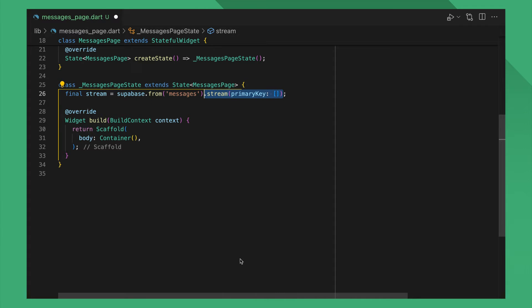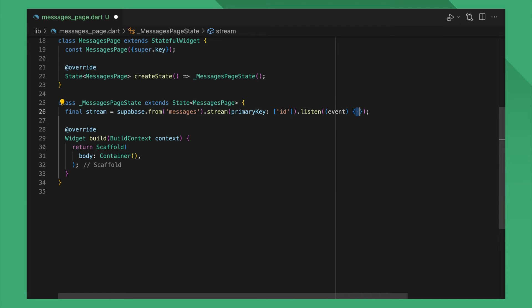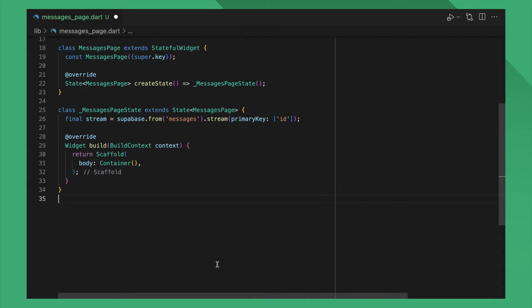You have to pass the list of primary key columns of the table, which a lot of the time is just ID. The resulting stream will return your list of map of string dynamic upon listening to it.